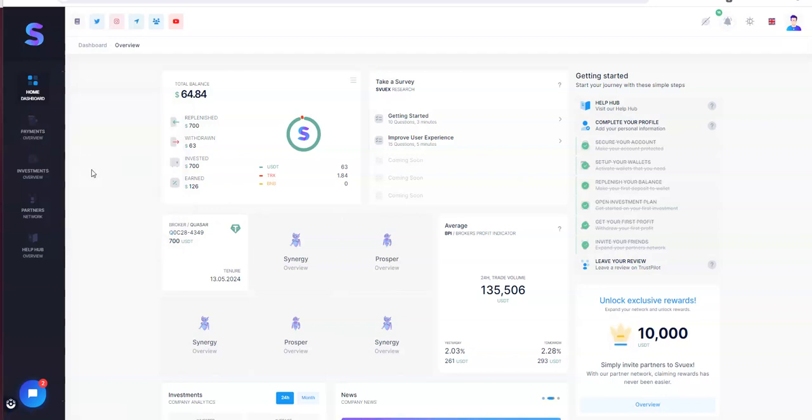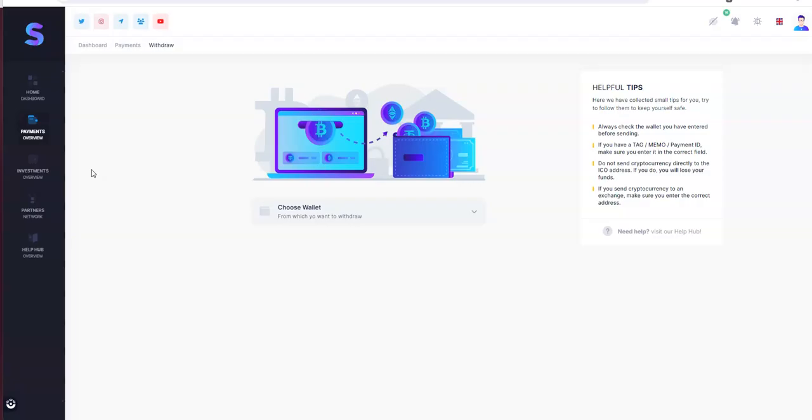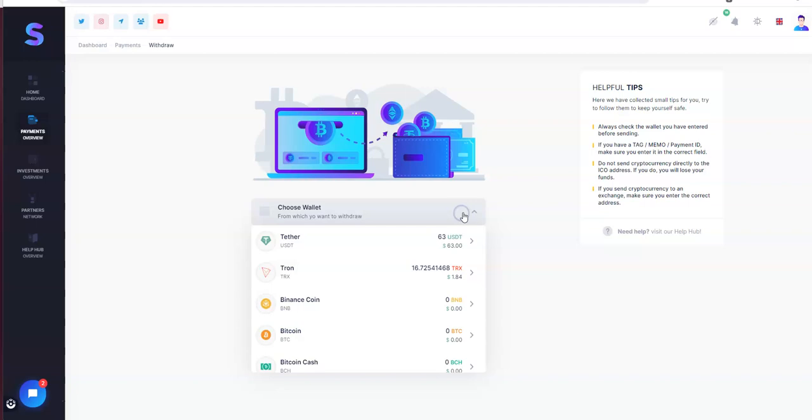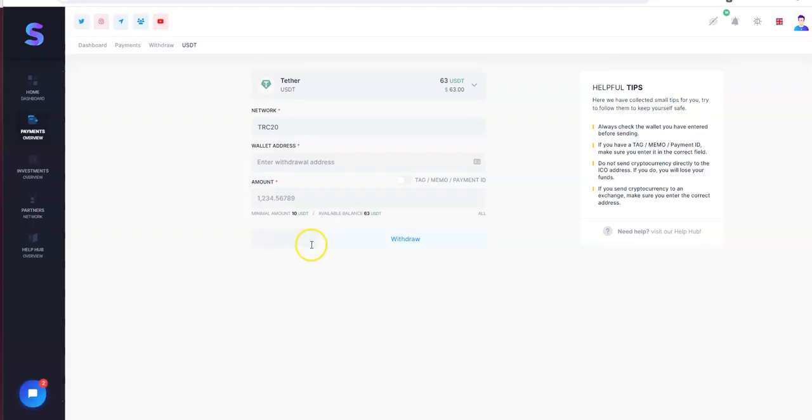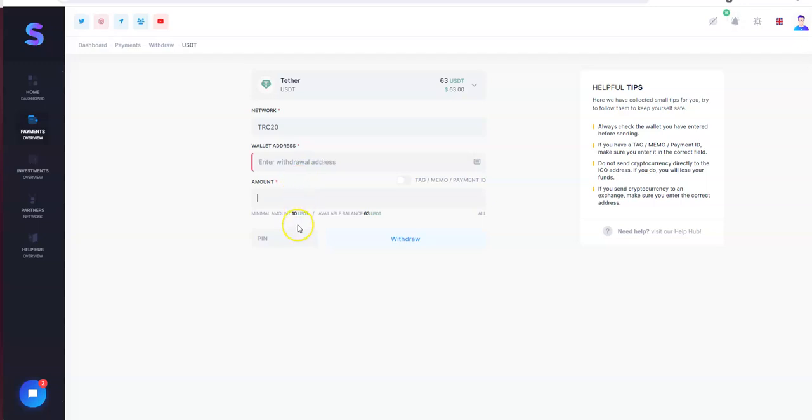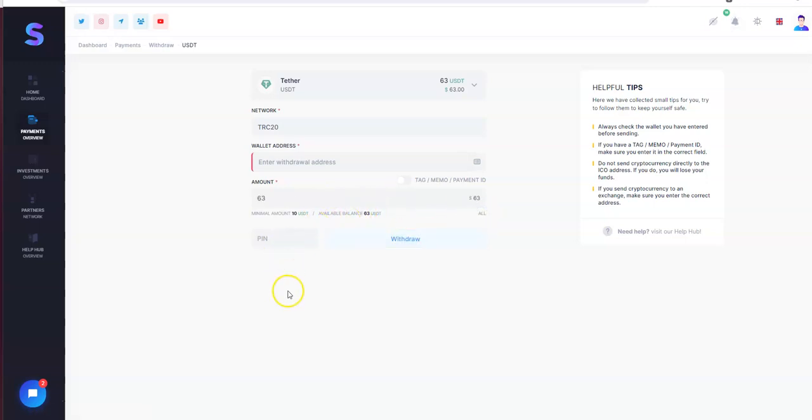Let's do a withdraw. Choose the wallet. So I don't think $1.84 is going to get me anywhere. So $63 TRC 20. Minimum is $10 withdraw. I do have 63 available. So let's hit all. Hold on one sec. I gotta pull up my wallet address anyways.